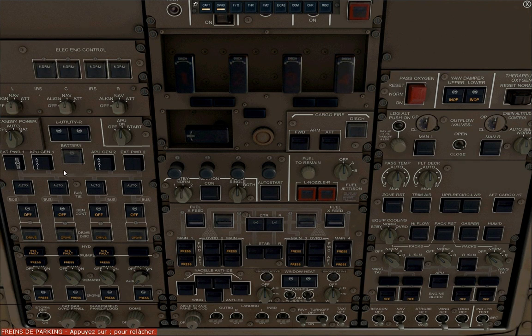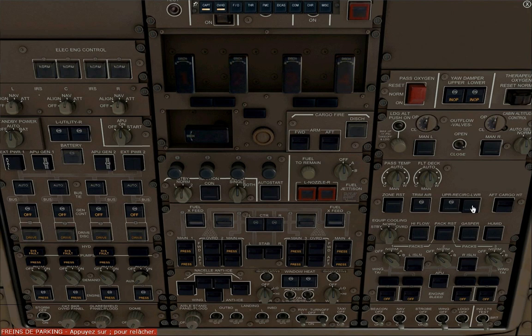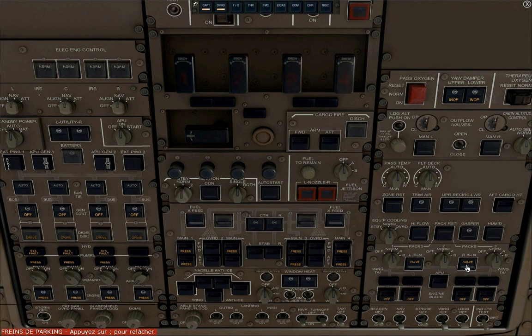Now click on the APU generator switches one and two. Passenger temperature, flight deck temperature to auto, trim air on, upper and lower recirculation fans on, gasper on, packs one, two and three to norm, right and left isolation on, APU bleed air on.